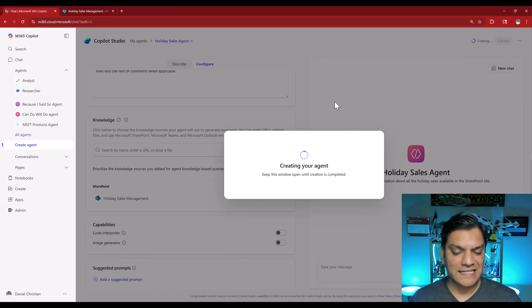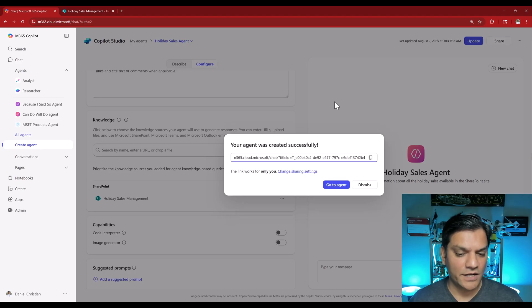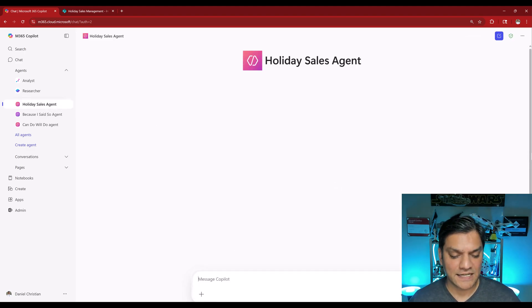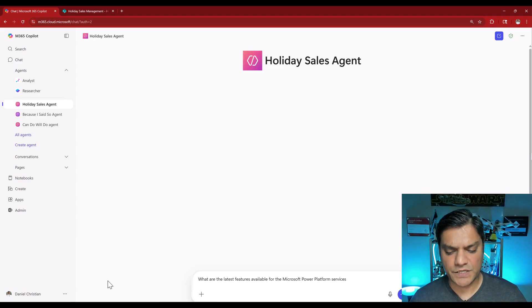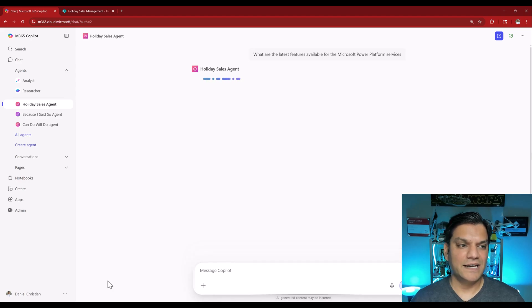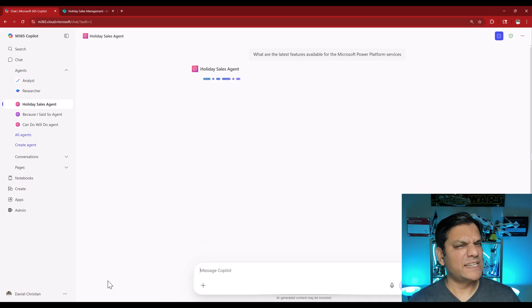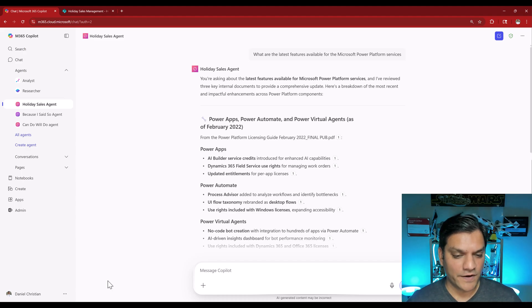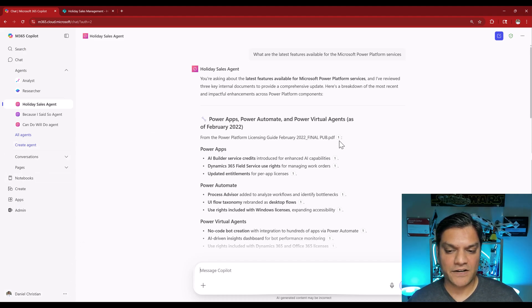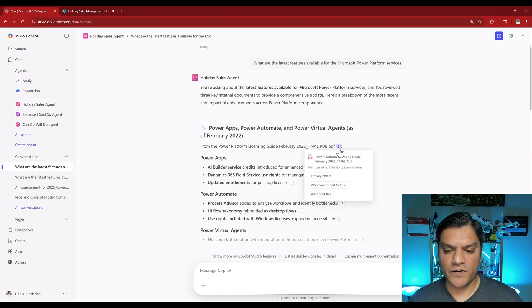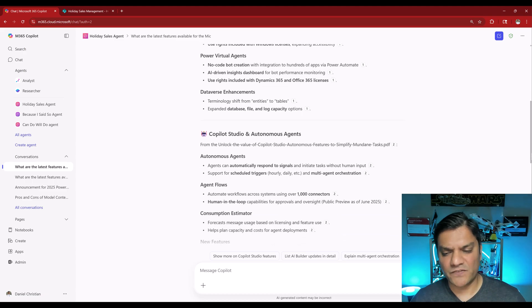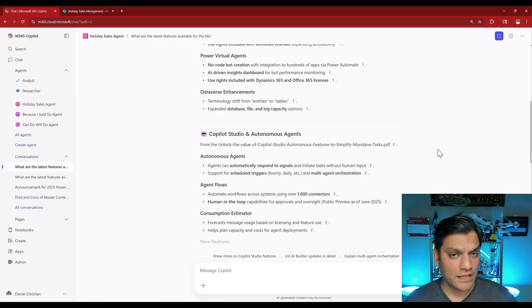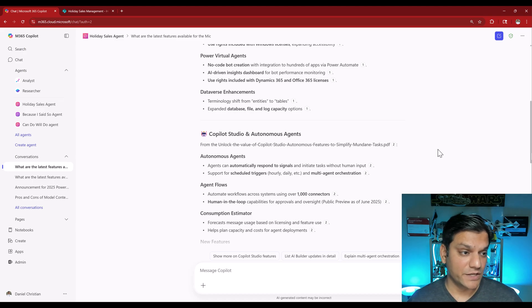The important thing is the knowledge — I'm going to grab that SharePoint site link, come back to this tab, paste it in, and it gives me my site. I'll select it and that becomes my knowledge. Everything looks good, I'll click on create. It says it is creating my agent. Once done, I'll click on go to agent, which takes me directly into my agent. I'll ask: what are the latest features available for the Microsoft Power Platform services? It pulls in the license guide PDF file and other slide decks — our knowledge is coming from the SharePoint site, the agent is working.